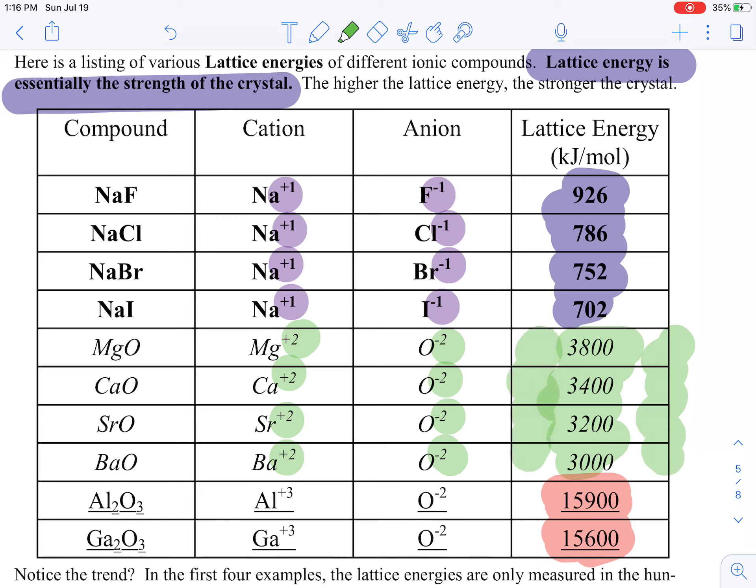If you have a high lattice energy, you're going to have a high melting point; if you have a low lattice energy, you're going to have a low melting point. Looking at these examples: a plus 1 / minus 1 compound is the weakest and has the lowest lattice energy and lowest melting point. A plus 2 / minus 2 compound is the strongest and has the highest lattice energy and highest melting point.